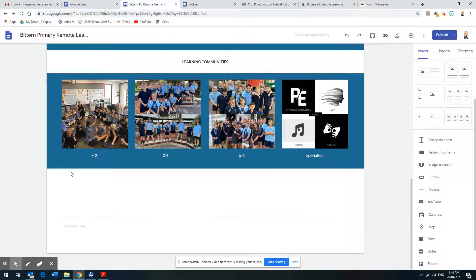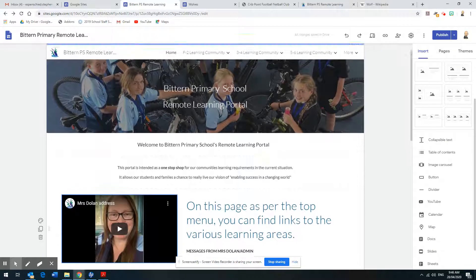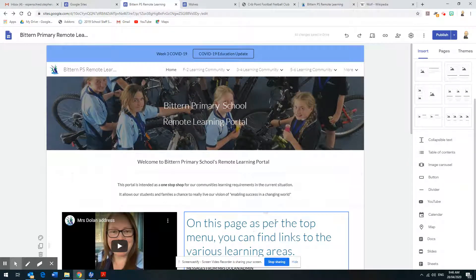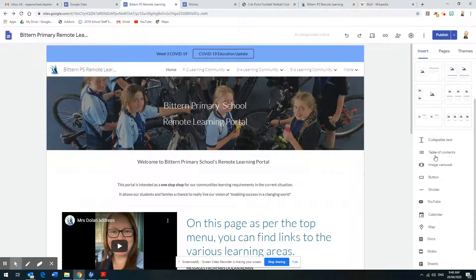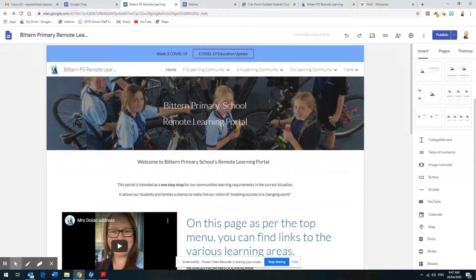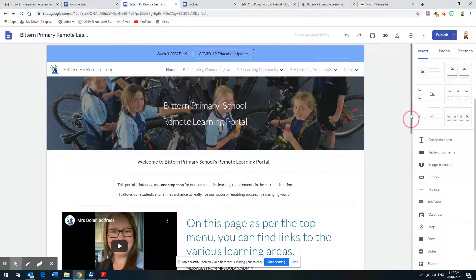So today what I want you to do on your front page is have a go at Insert and try to put some things in. There are also other options like table of contents, collapsible text, and buttons. You can put a Doc in — some of you who've done the fitness stuff, I've put Docs in with backyard orienteering and similar things. This week's task is to plan out your front page.